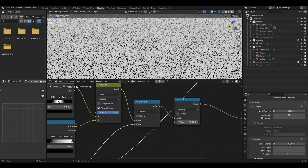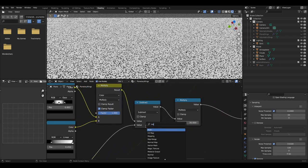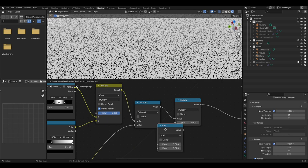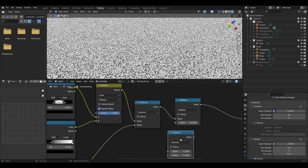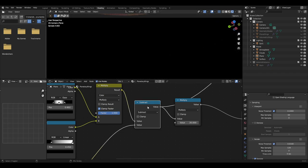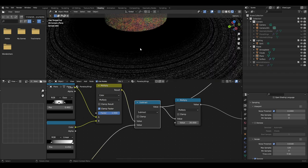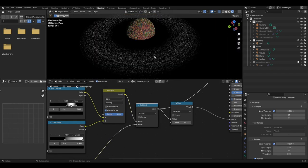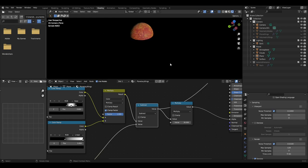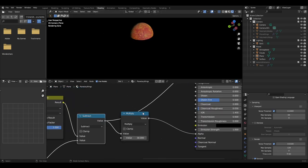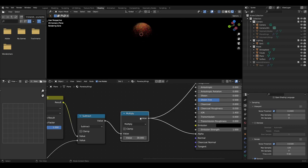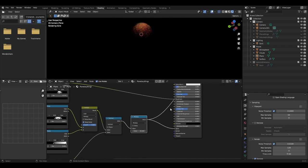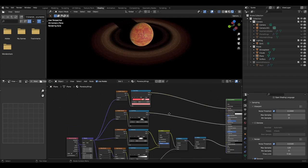Plug the color output of the color ramp into the B slot of a math node set to subtract and plug the mix shader from earlier into the A input. Then add another math node set to multiply and plug the output of the subtract math node into the math node and set the value to about 30. Finally, plug the math node into the alpha of the principal BSDF.